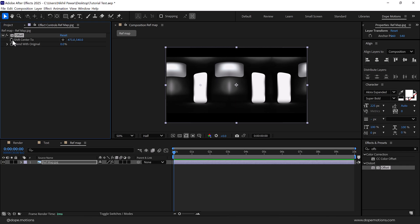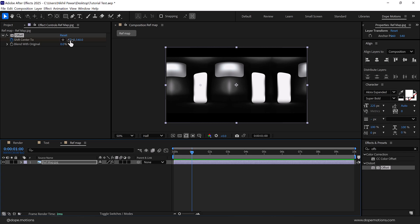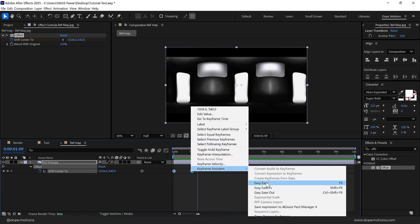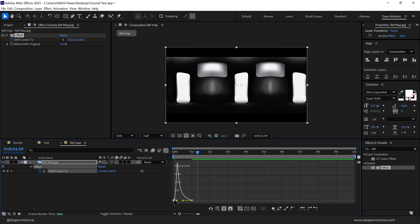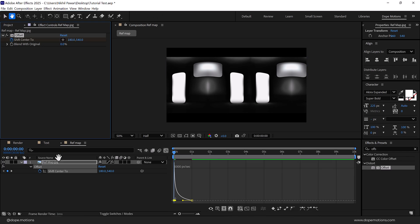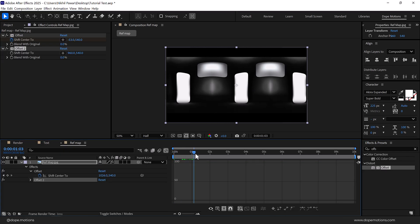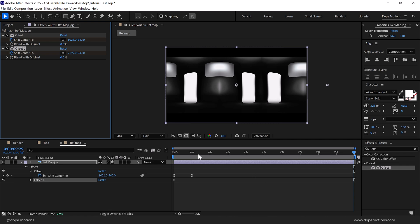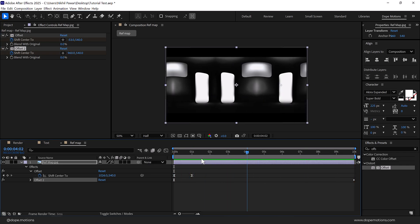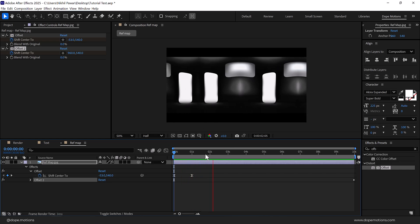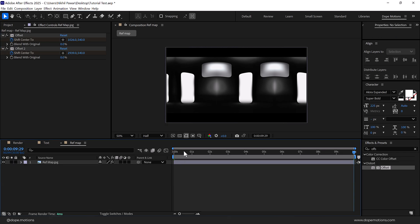I'll go to maybe somewhere around here, create a keyframe, go to one second, and drag this back. Press U so we can see the keyframes, press F9 to easy ease them, go into the graph and add the same curve just like we did before. Let's again add the Offset — after this fast animation, I want a continuous movement to this texture. So we can create a keyframe on the Shift Center To, go all the way up to 10 seconds, and move this along. So now we have a fast animation and then a continuous movement, which looks really nice.